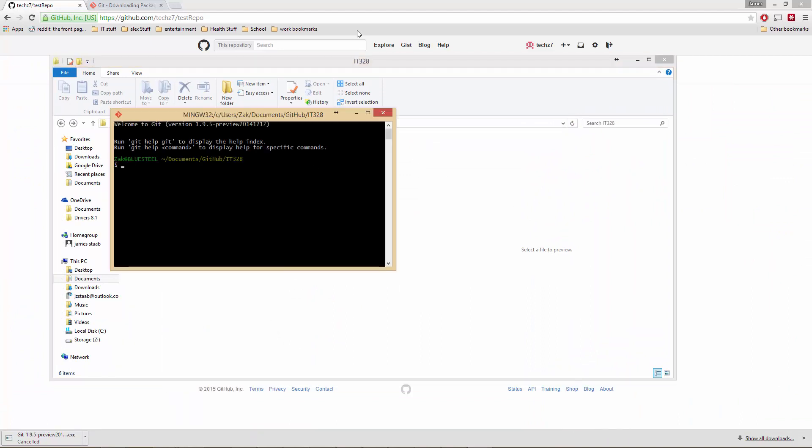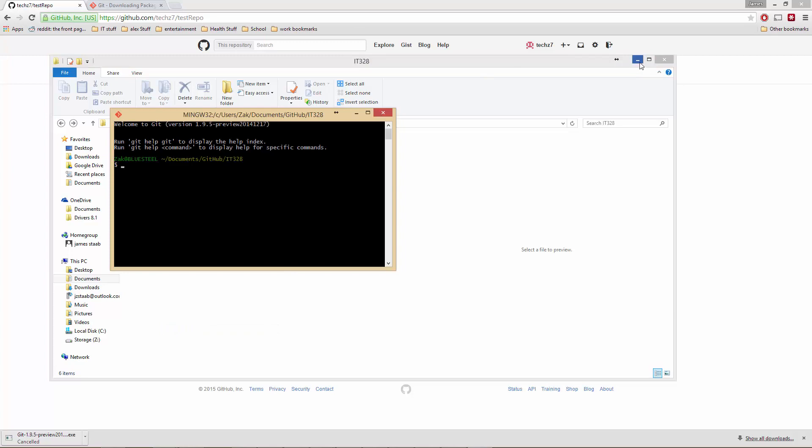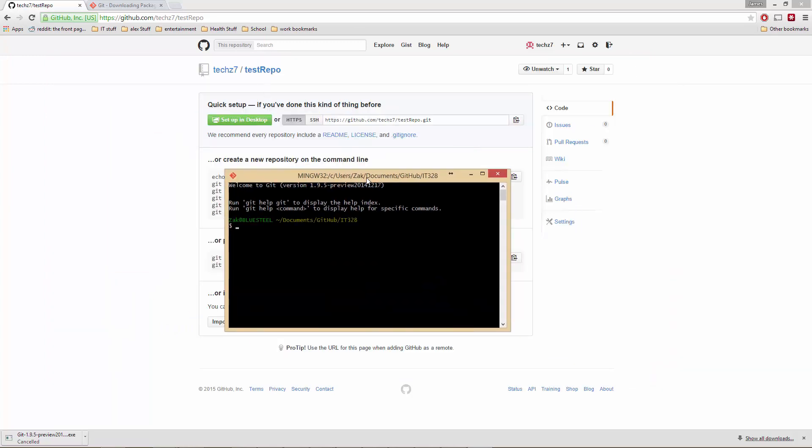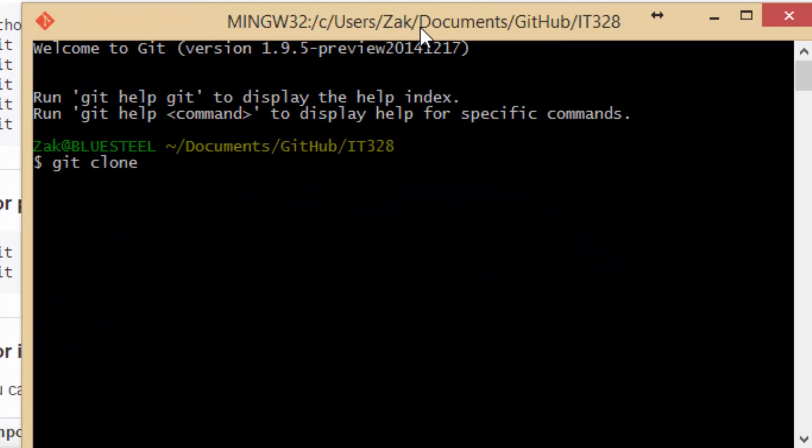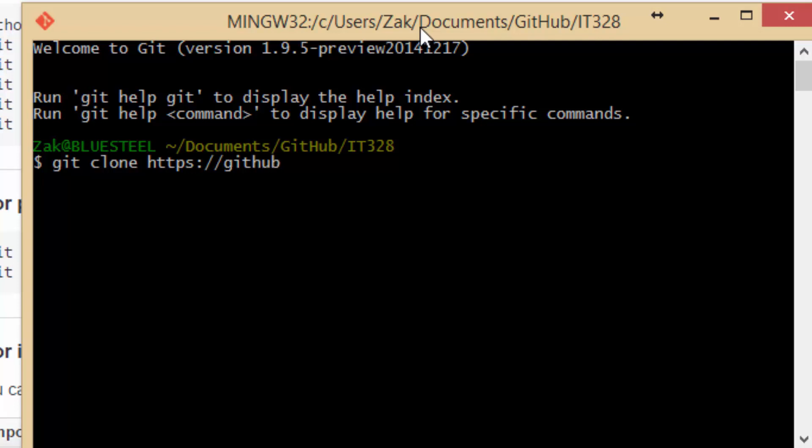So first let's go ahead, we'll bottom line that, and we'll do a git clone, and then we'll enter that address, because git bash does not support pasting. github.com forward slash text c7 test repo dot git.